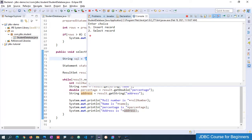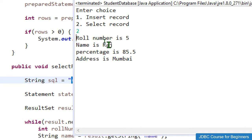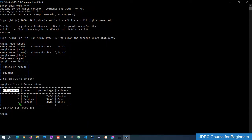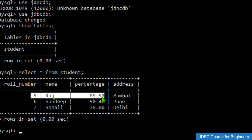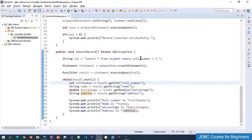Let me run the program and choose option 2. We can see the output: roll number is 5, name is Raj, percentage is 85.5, and address is Mumbai. Checking the MySQL table confirms we got the data correctly.